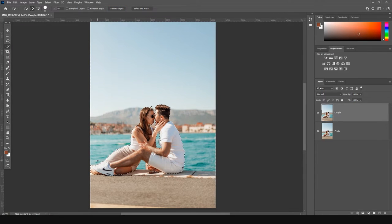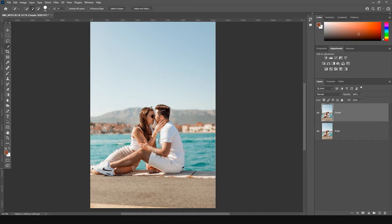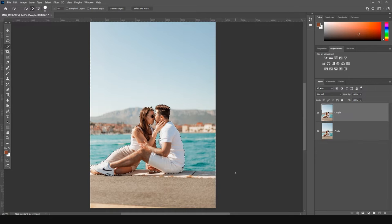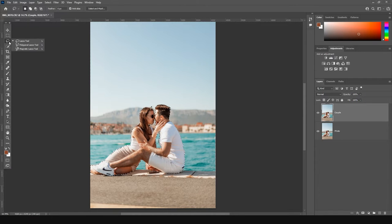For the manipulation with the background for this photo, I need to select one more area, which is the surface me and Max are sitting on. To make a quick selection for this area, I will use the polygonal lasso tool.